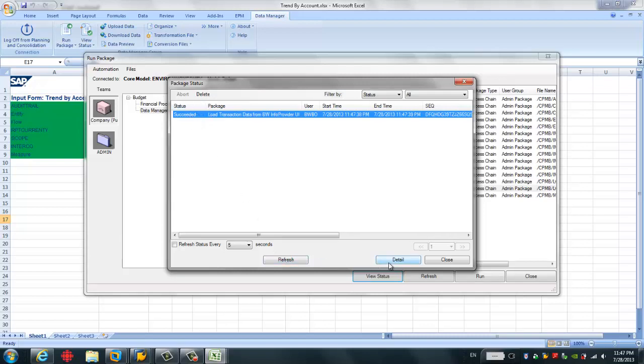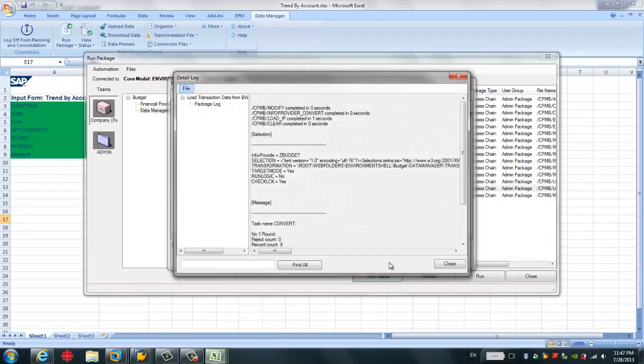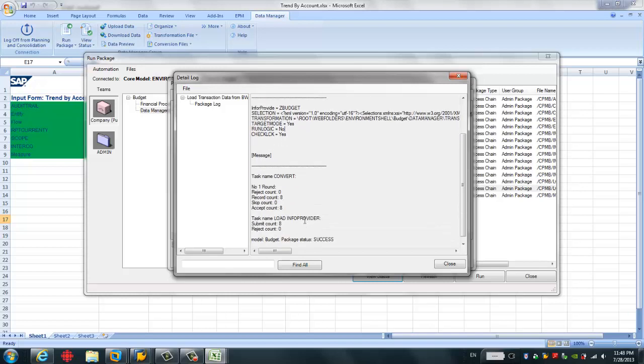We can click the detail to see how many records has been loaded to the target budget model. So you can see it's 8 records. It's 8 records. It has been loaded to our budget planning model.